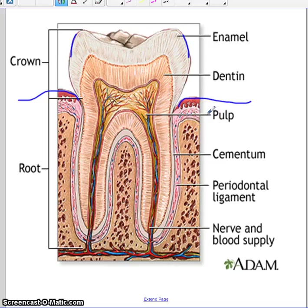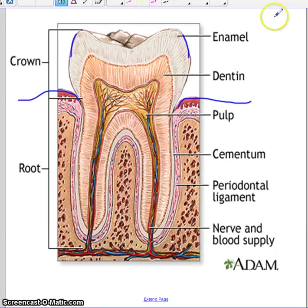A couple of things I want you to think about: if you were to hurt your tooth, which part, if it was hurt, would give you the most amount of pain? Would hurting your enamel give you the most amount of pain? Would hurting your pulp give you the most amount of pain? Would hurting the dentin give you the most amount of pain? Think about that.